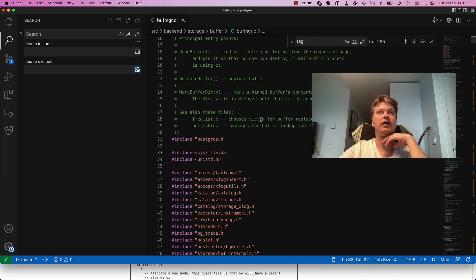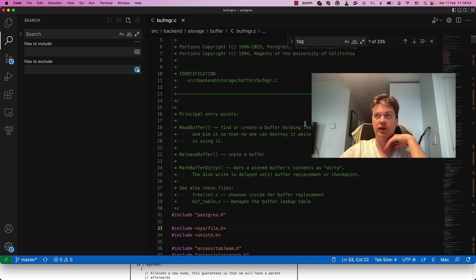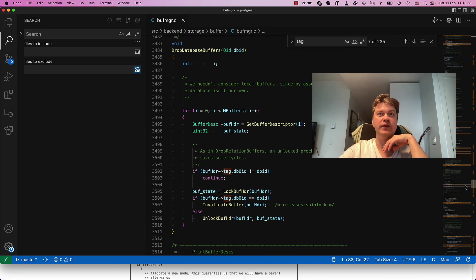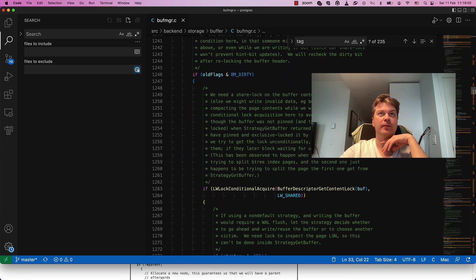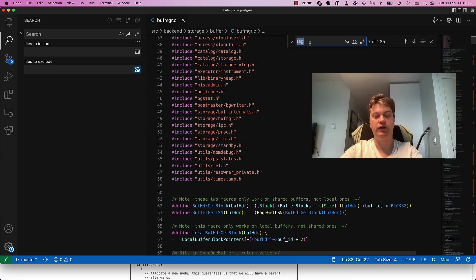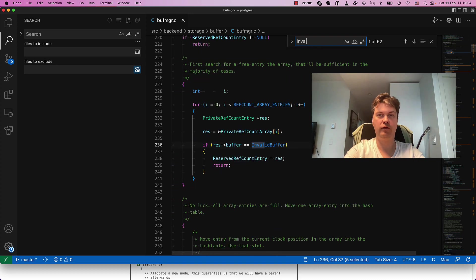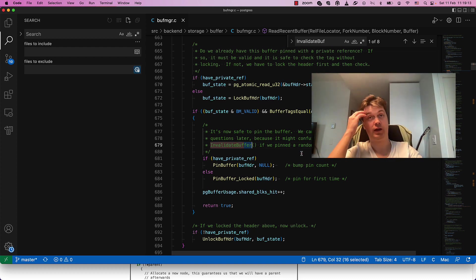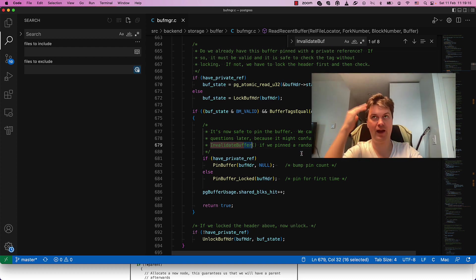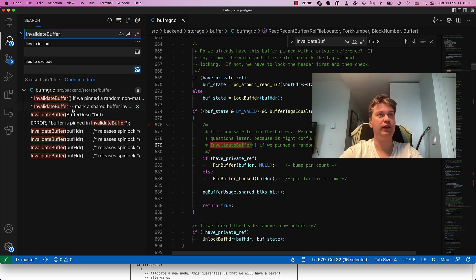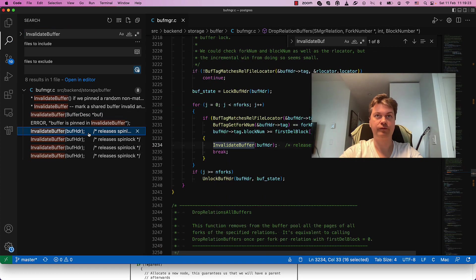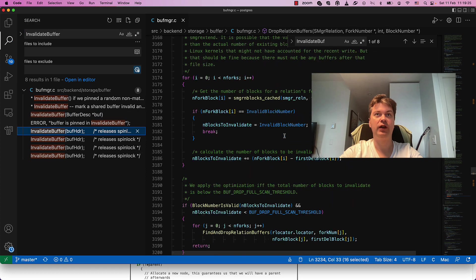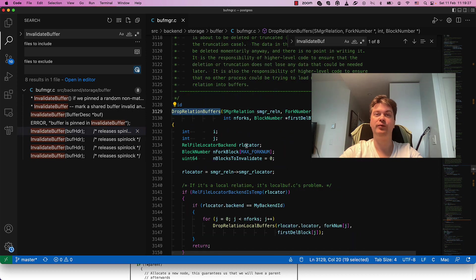So we want to implement a drop of caches. There is a very interesting function called invalidate_buffer. Essentially, we want to do invalidation on any buffer, but we want to first flush it. Let's see where invalidation is used — it's used in functions like drop_relation_buffers.